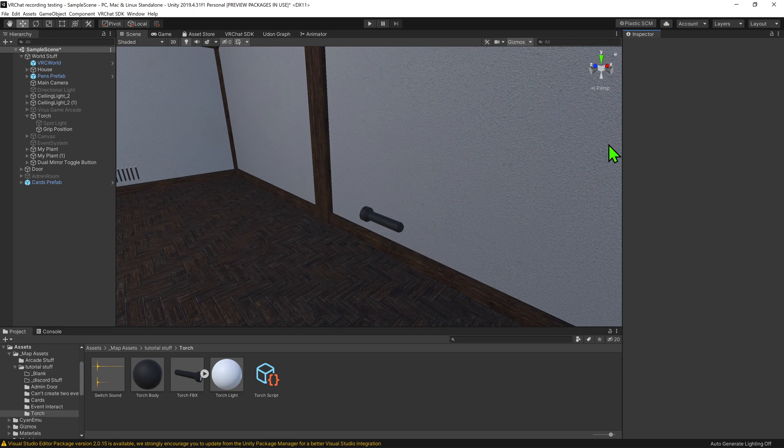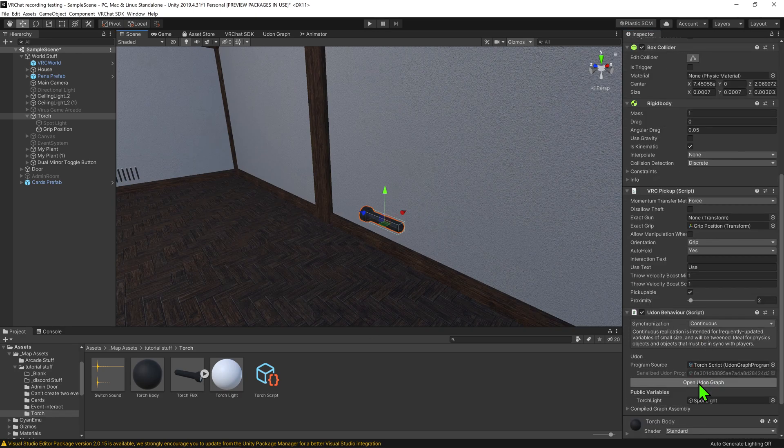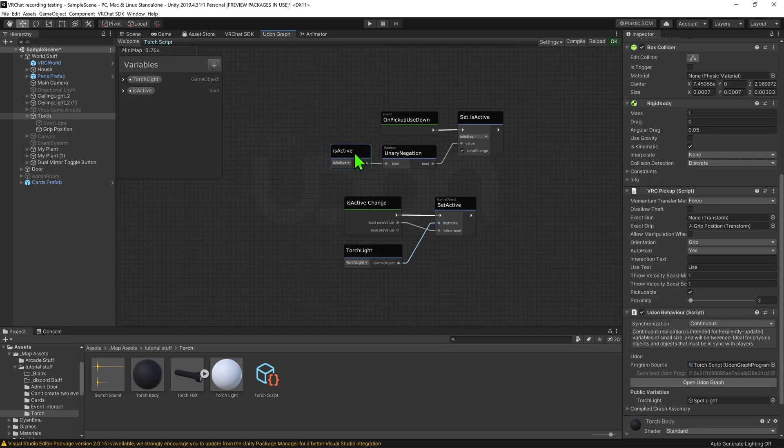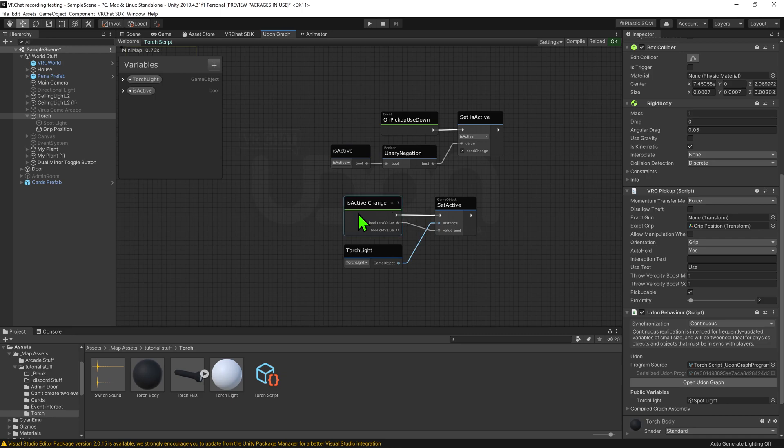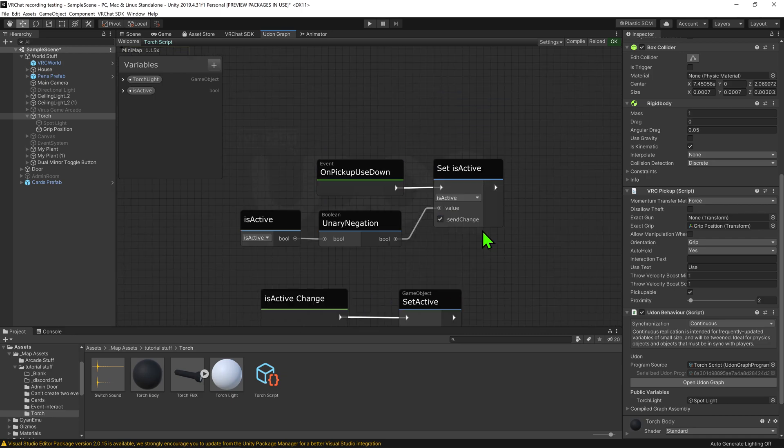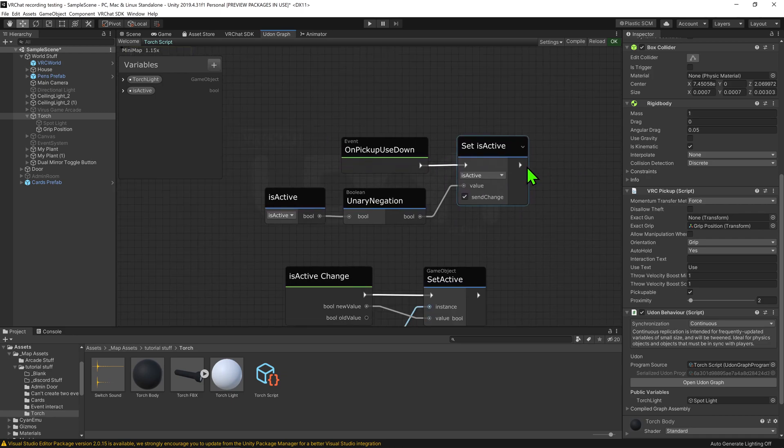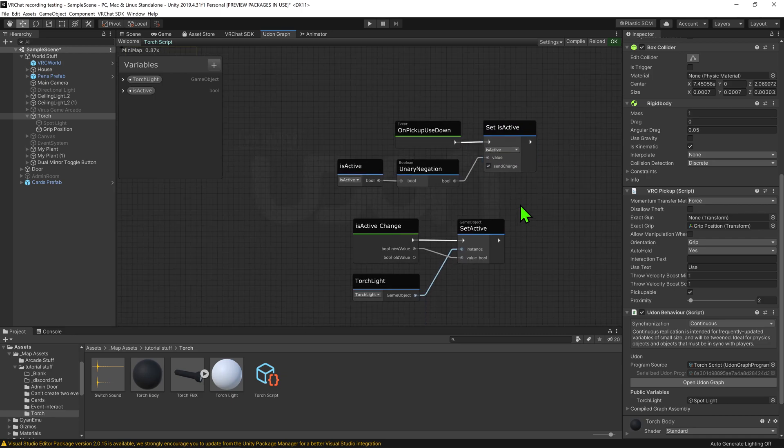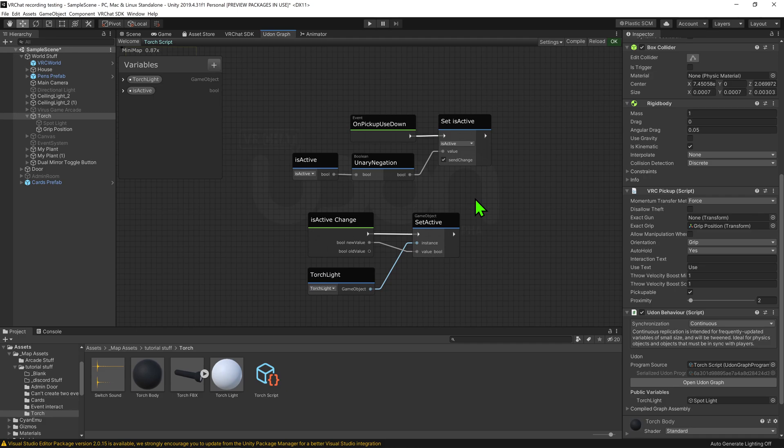A couple of videos ago I made this torch, and on this torch I had a script, and on that script I use this event, which gets called whenever this value changes. But how would you go about doing that in UdonSharp?